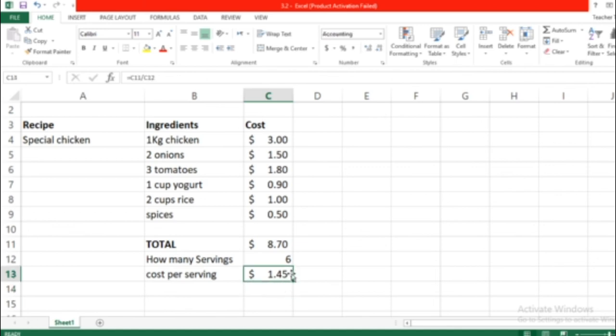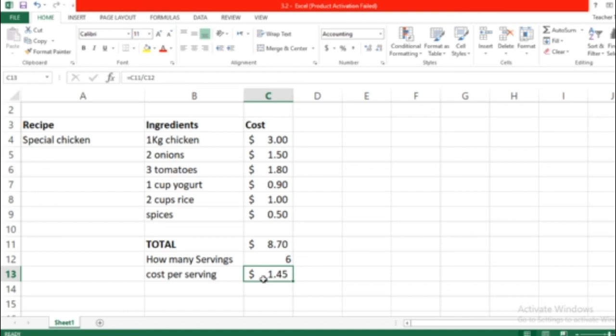If you put it here, you can see the formula here; the number shows here, the cost. Okay, so that's it. I want you to save your work for next lesson so we can follow up.